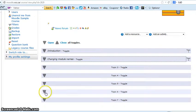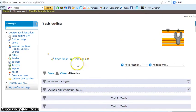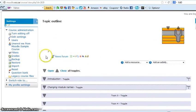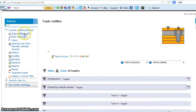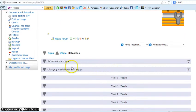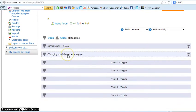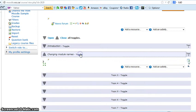We'll start by, we're in the sample course, the one we've set up. I've got the editing turned on. If I click this it goes off, you can see your icons. Let's create an assignment in the second topic in changing module names.